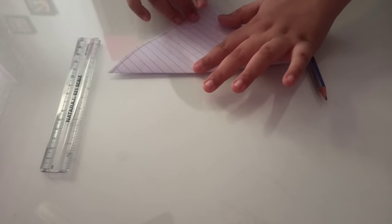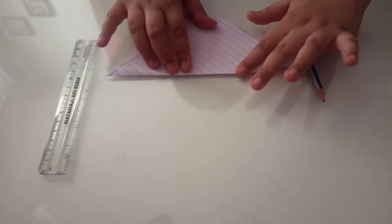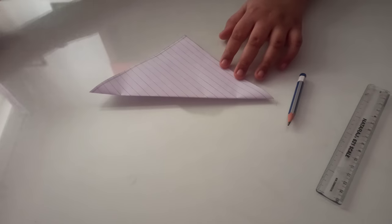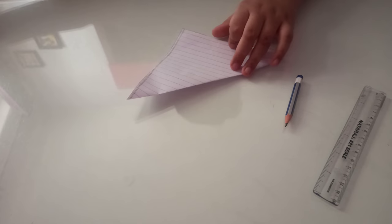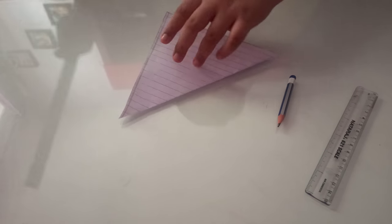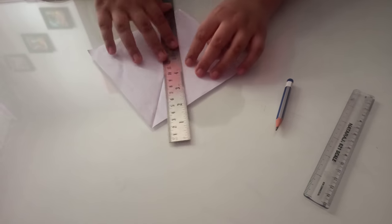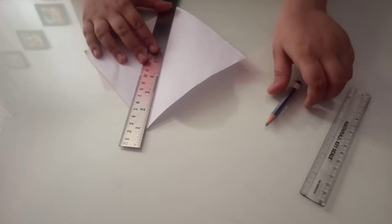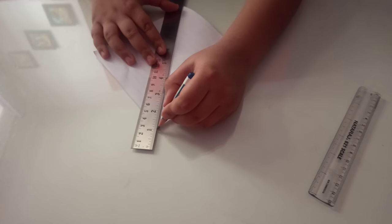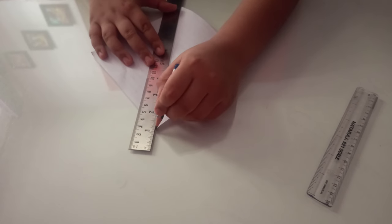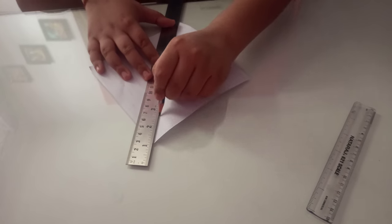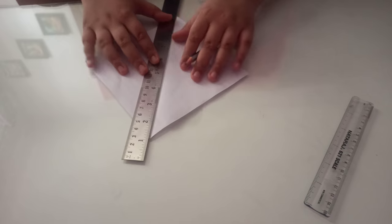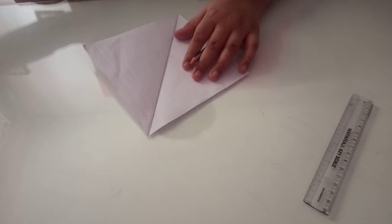And now place this ruler on the line and create a straight line on it. See, I have created it. As you can see it.